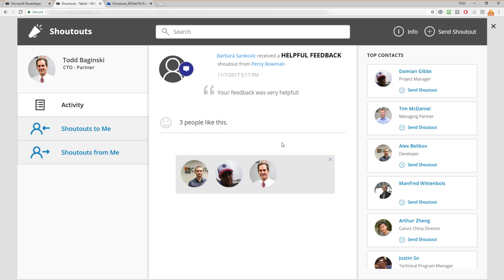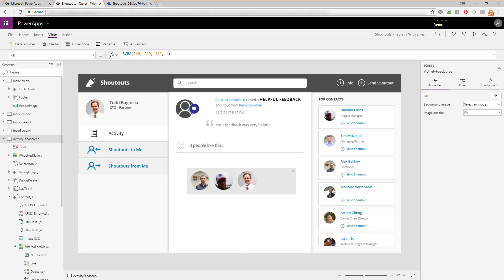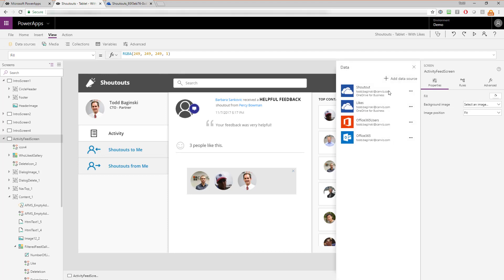Let's see how you can implement this like functionality into your own Power App. As I've mentioned in other videos, the easiest way to see how a Power App is built is to put it in edit mode, get to the page you're looking for, and take the editor out of preview mode into editing mode. The place to start is the data source. Under View > Data Sources, you can see I have the Shoutouts data source and also one called Likes.